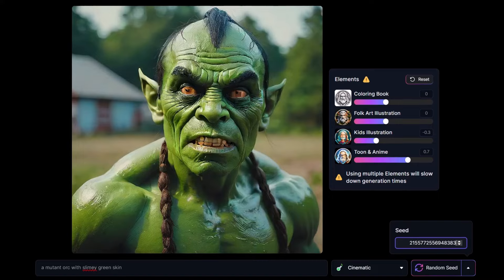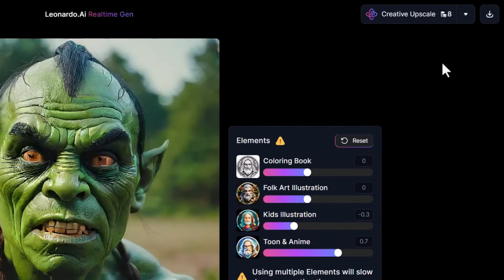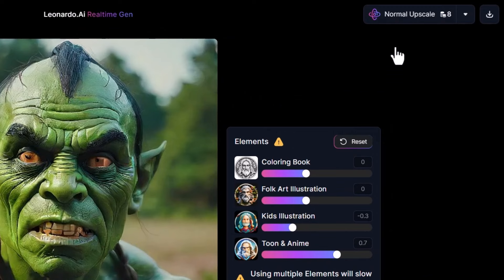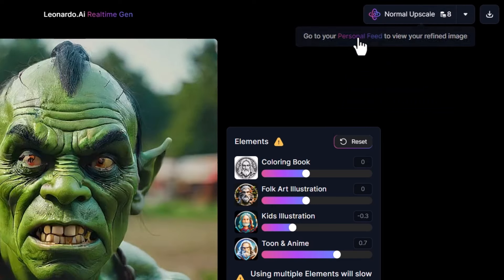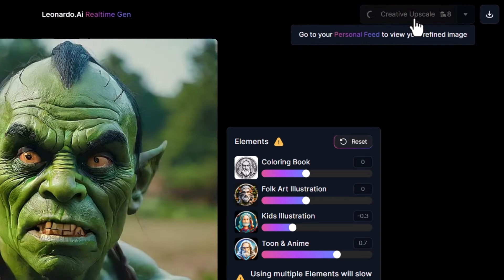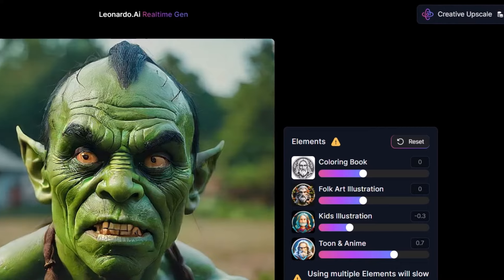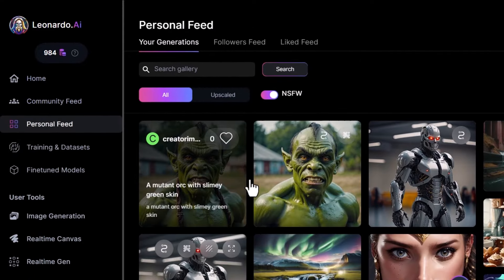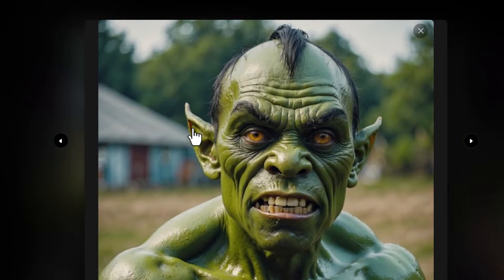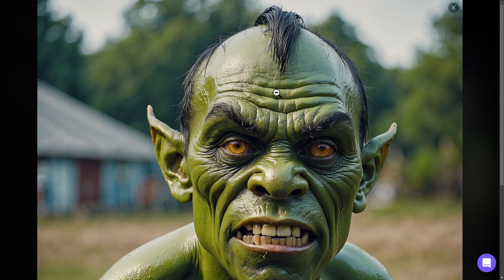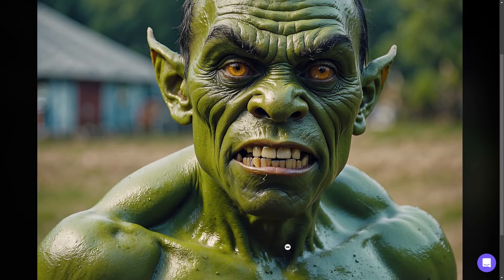When you're done, up the top you can choose to upscale, which will refine and give it a better look. I'm going to go to normal upscale mode and press that — I have to go to my personal feed to see that. Or I can go to creative upscale mode and press that. We get two different upscales based on this image. If I go up the top to exit real-time gen, I'll go into my personal feed. You can see our final images here — clicking on one brings it up and you can see the detail and how sharp it looks.